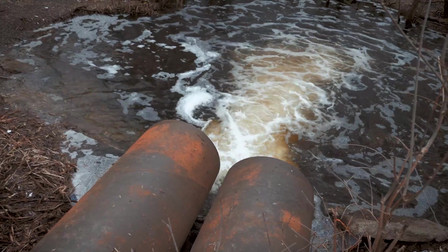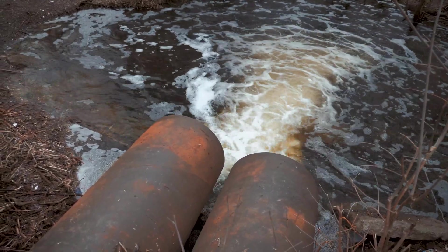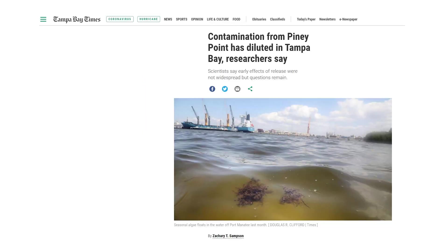Events such as coastal water pollution can worsen an existing red tide by providing it nutrients to grow, and that may be at play in the Tampa Bay area with the discharge of polluted water from the old Piney Point fertilizer plant back in April.